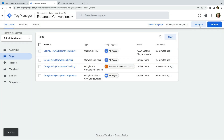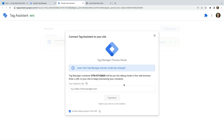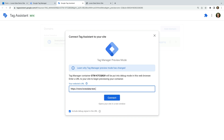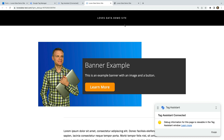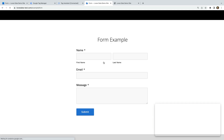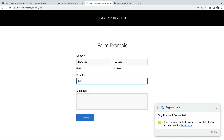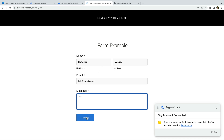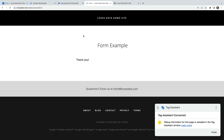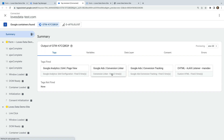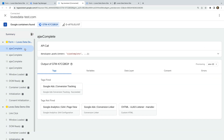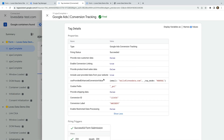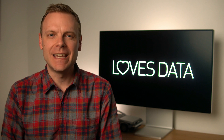Let's click Preview, enter the URL for our website, and click Connect. Now let's navigate to the form, enter our details, and submit the form. Let's select the Tag Assistant tab. We can see the Google Ads conversion tag has fired. I'm going to select the data layer event that fired the tag, select the tag, and click Show More. We can see the email address is being sent to Google Ads for Enhanced Conversions.